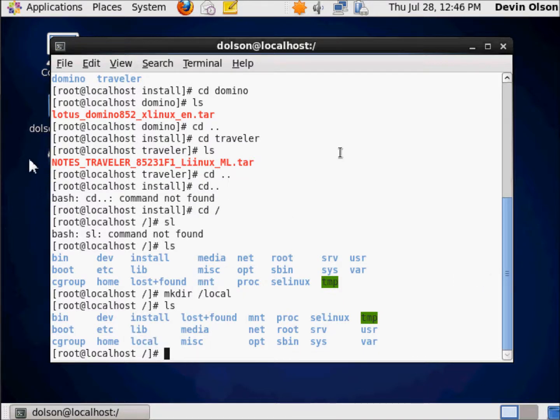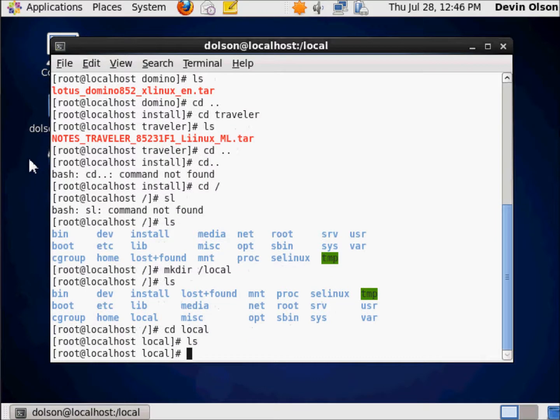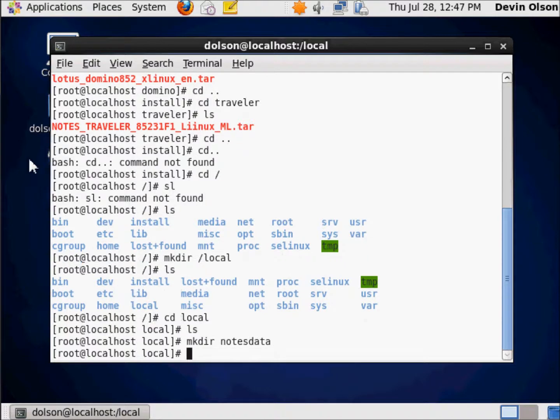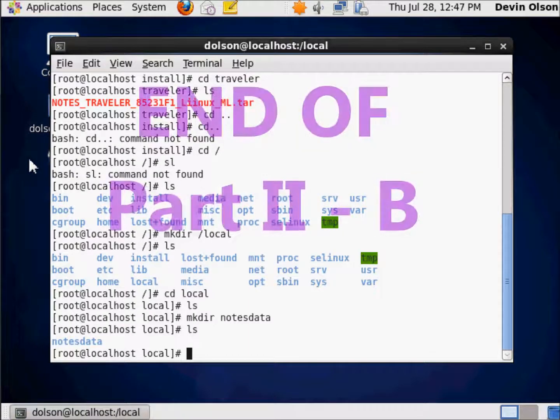So now if I want to change to that, there we're within it. So within here I want to create a notes data directory, and this would be synonymous if you're familiar with a domino server. This will be where the data directory would live. And so there we are. So I have the notes data directory as well. So far, so good.